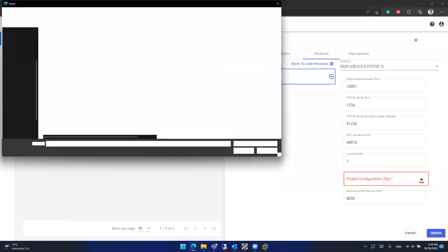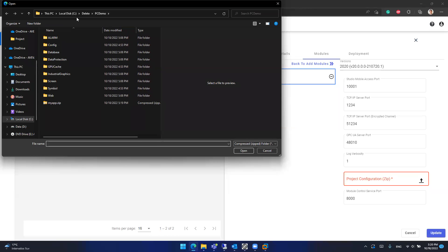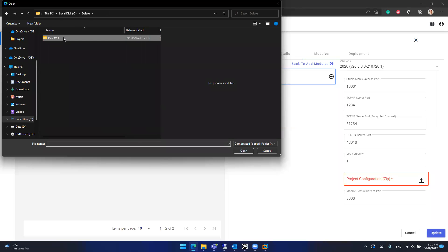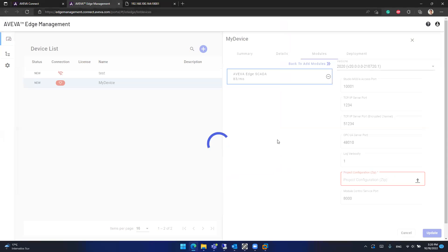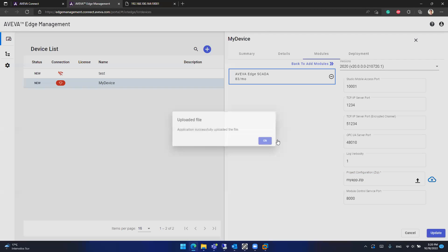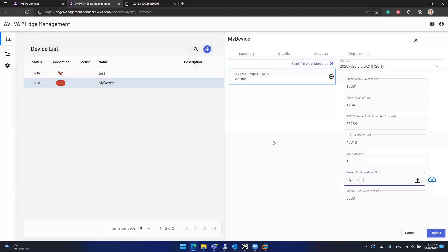So this myapp.zip will contain my project configuration files. And what I can do is select that folder from here. Here is myapp.zip. And what I'm doing is I'm sending my project to the Aviva Edge cloud. So the Aviva Edge cloud can send that project to my Aviva Edge station.